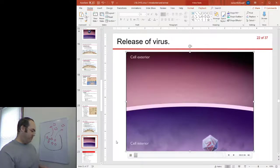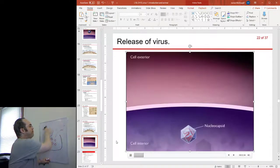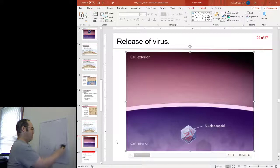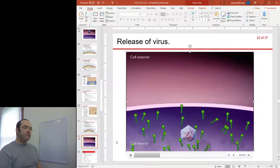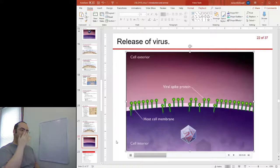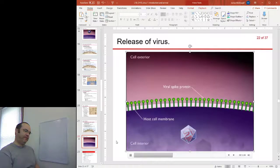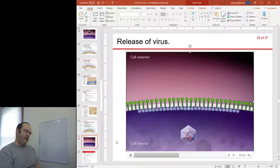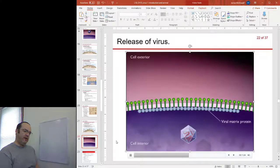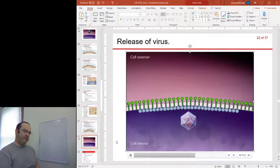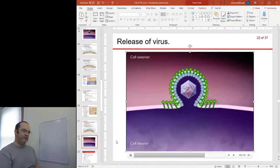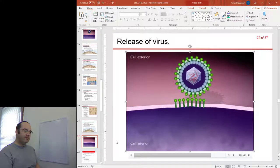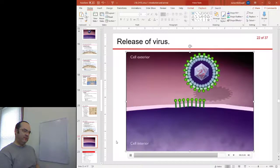Enveloped viruses are usually released from the host cell by a budding mechanism. First, viral spike proteins are inserted into the host cell membrane. Next, the inside of the host cell membrane becomes coated with viral matrix protein. The viral capsid then becomes completely enclosed by the region of the cell membrane into which the spikes and matrix protein are embedded, and the virus is released by budding.